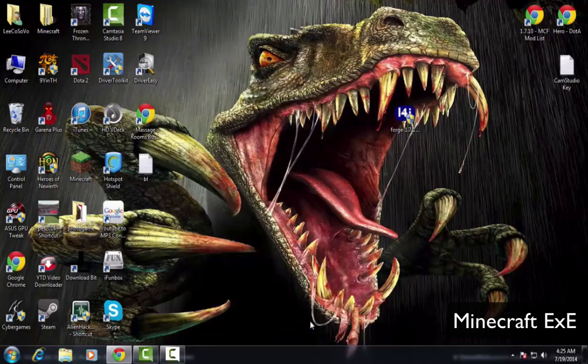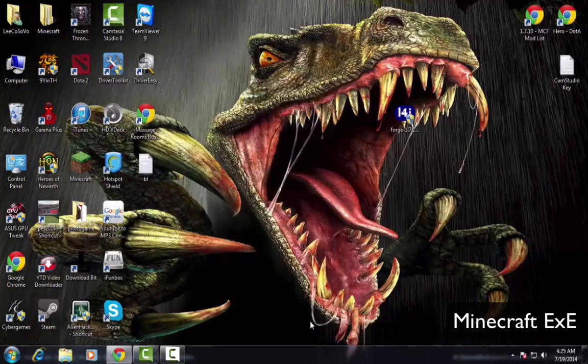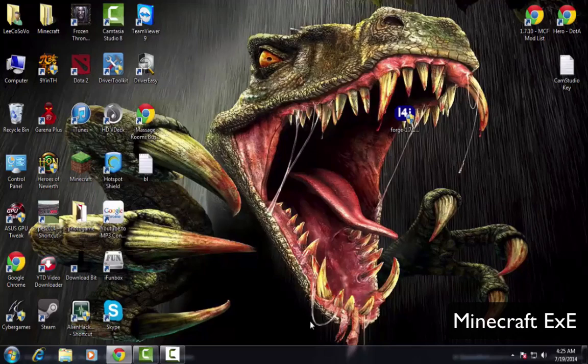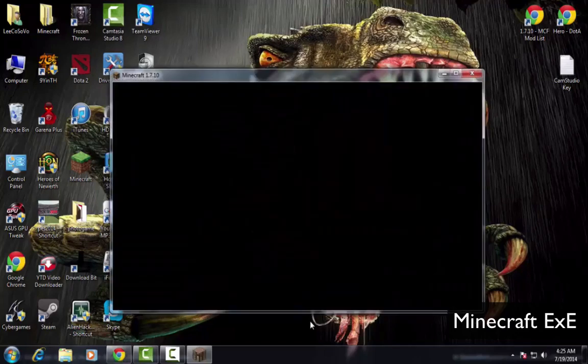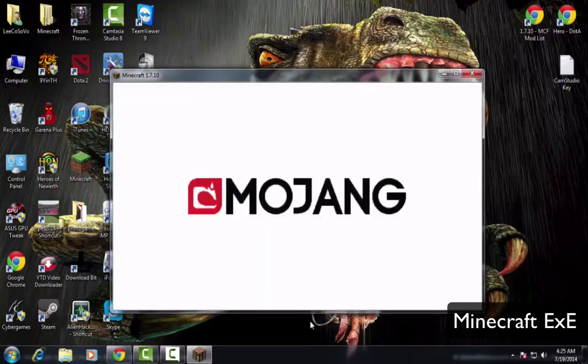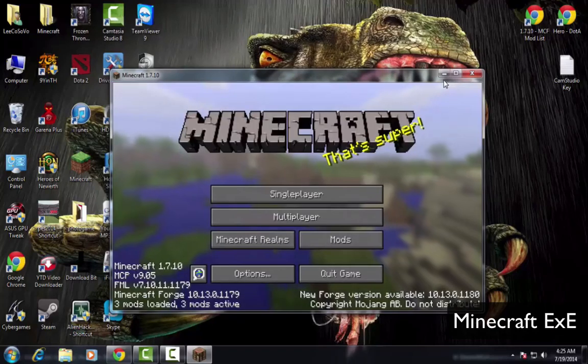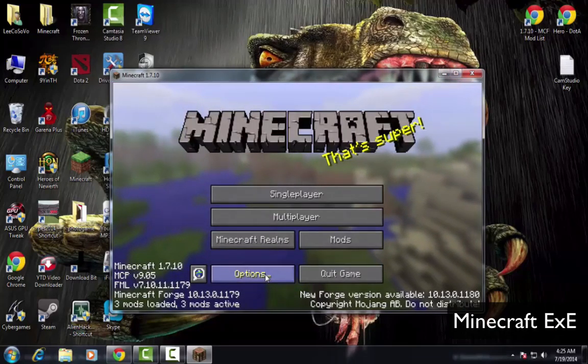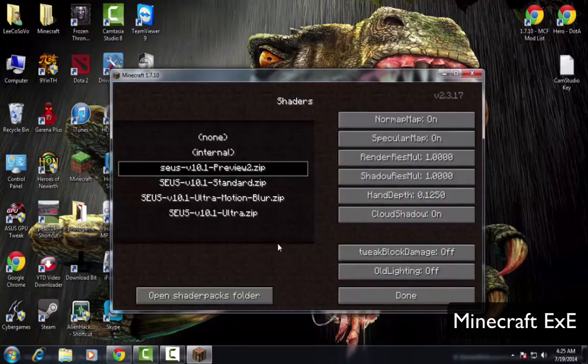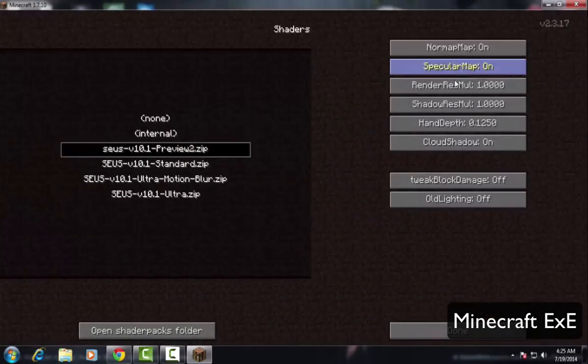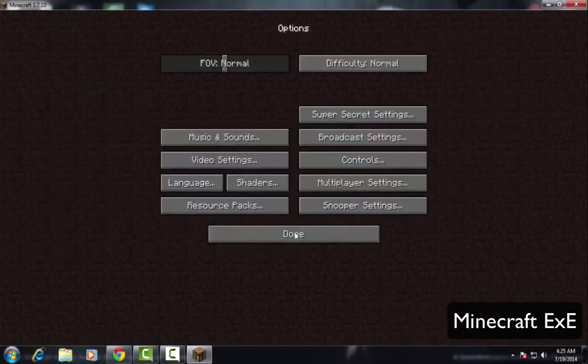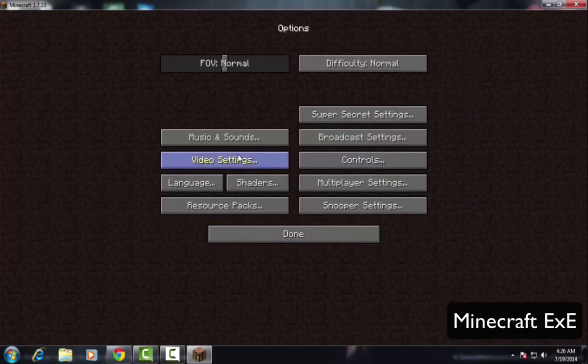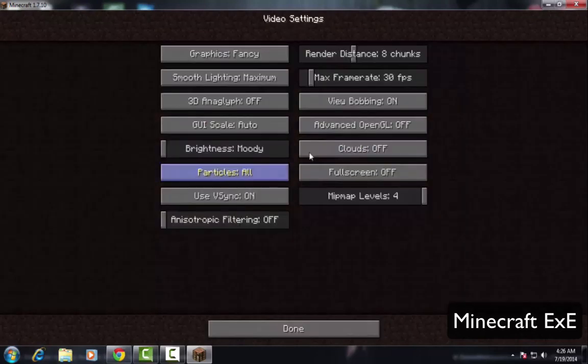Wait a second, that show you the Minecraft launcher. It's coming now. Now you see this, just click option, shader.